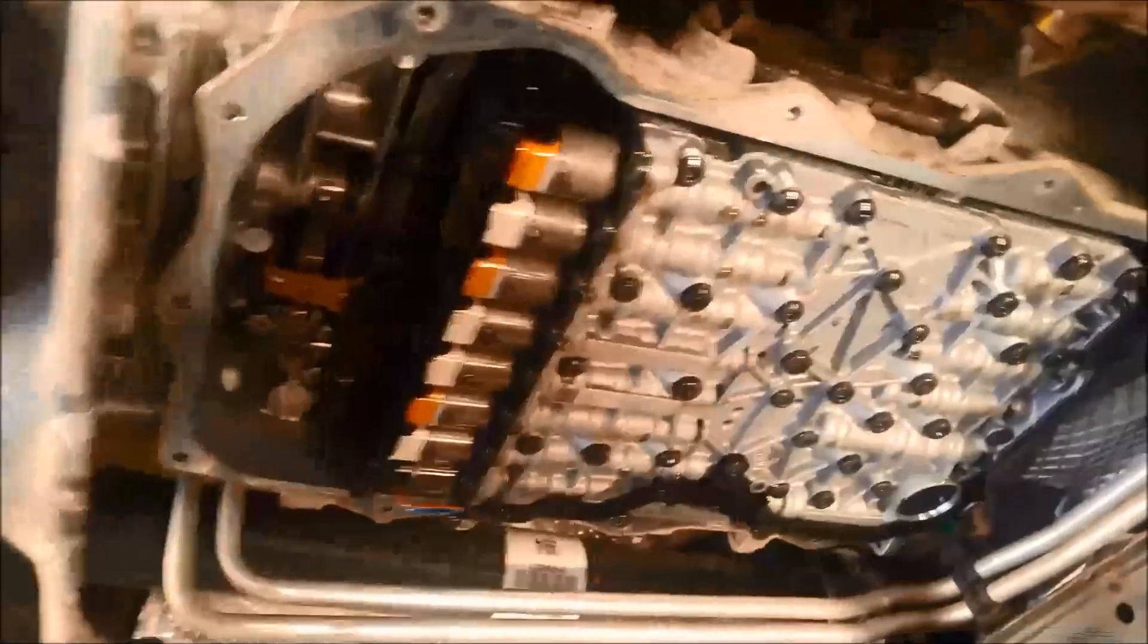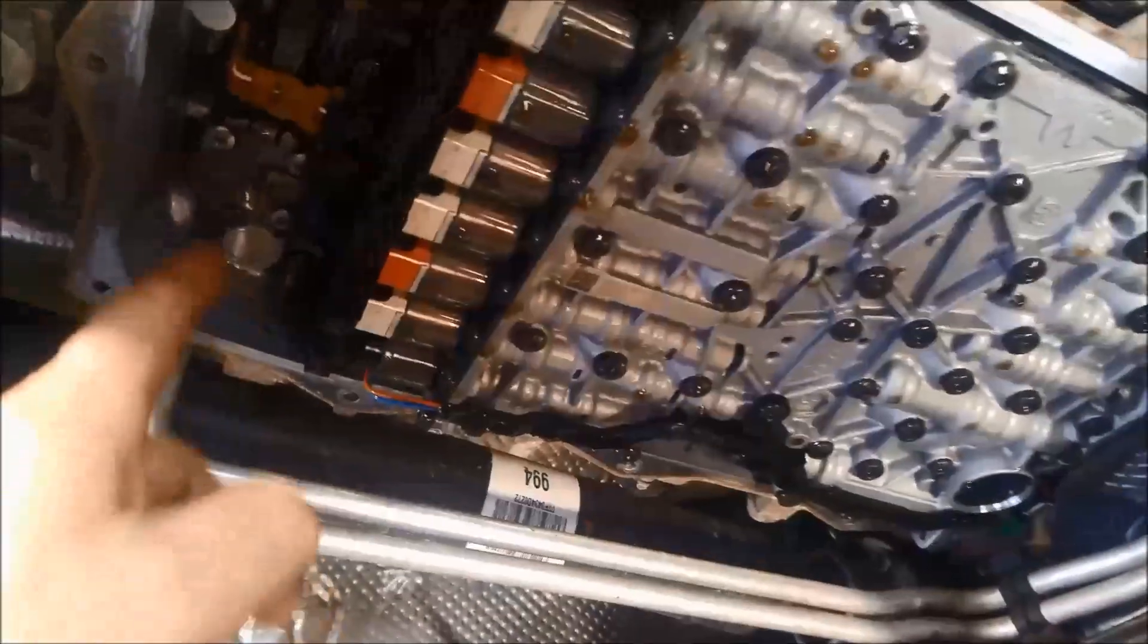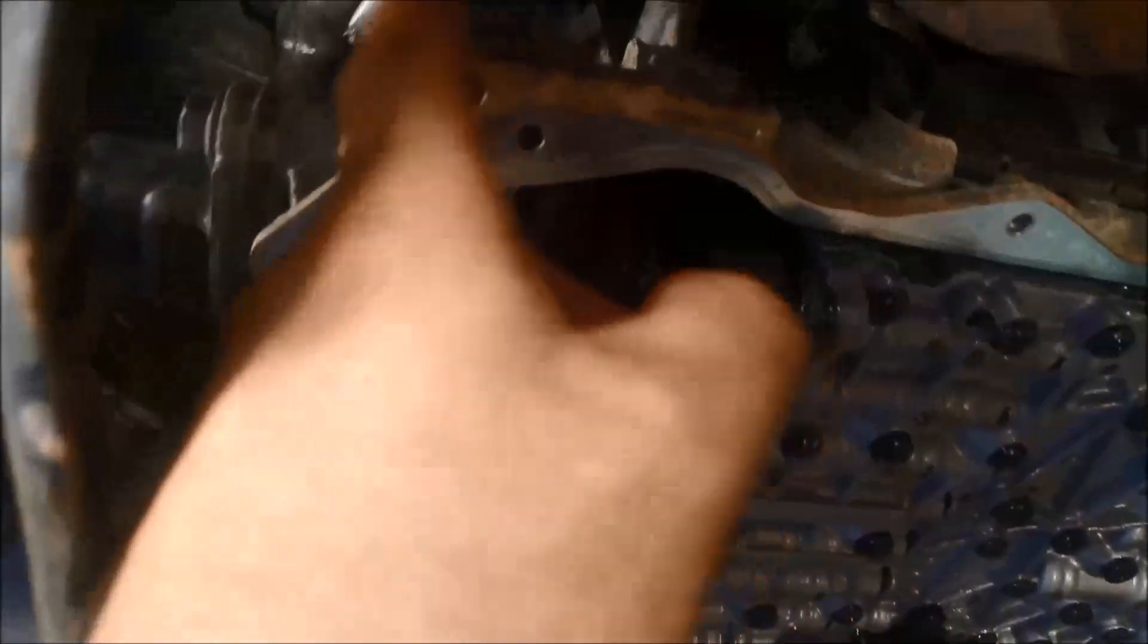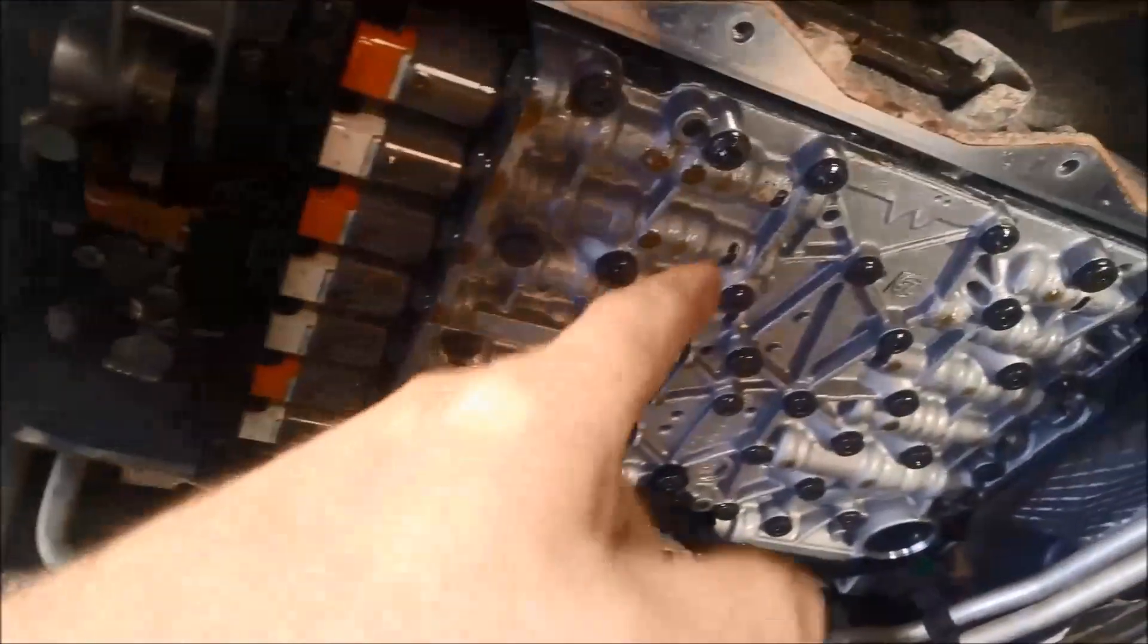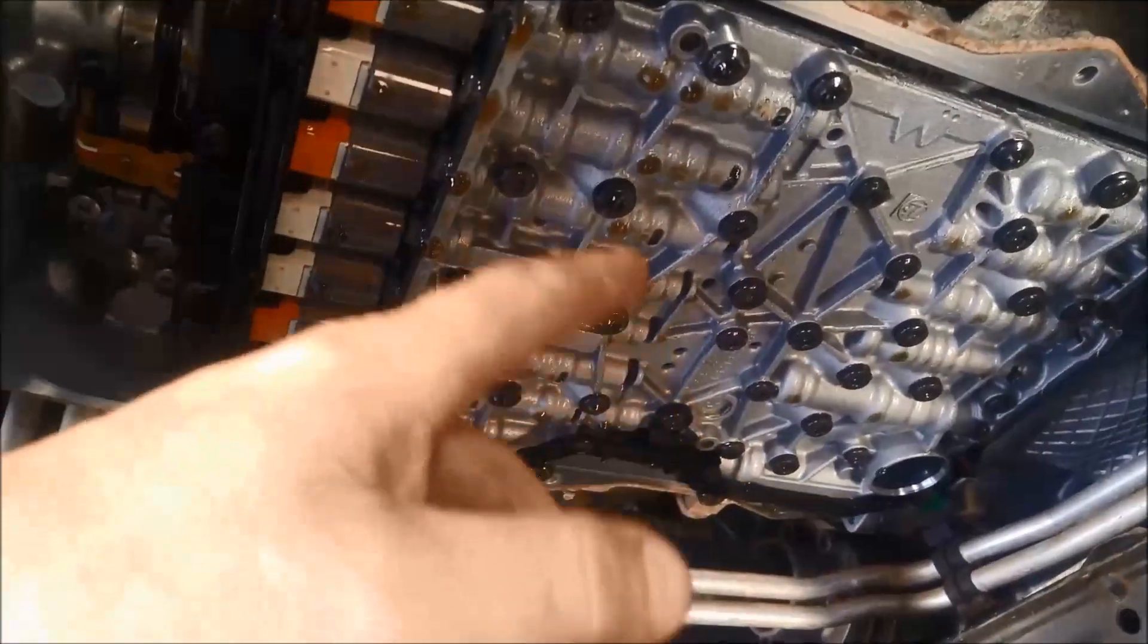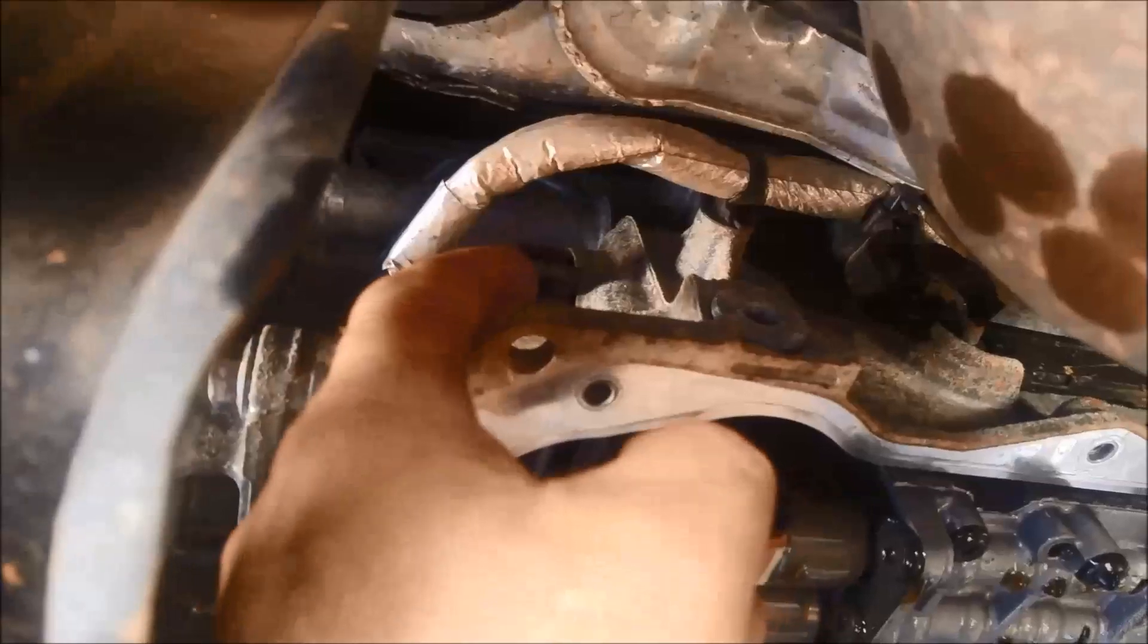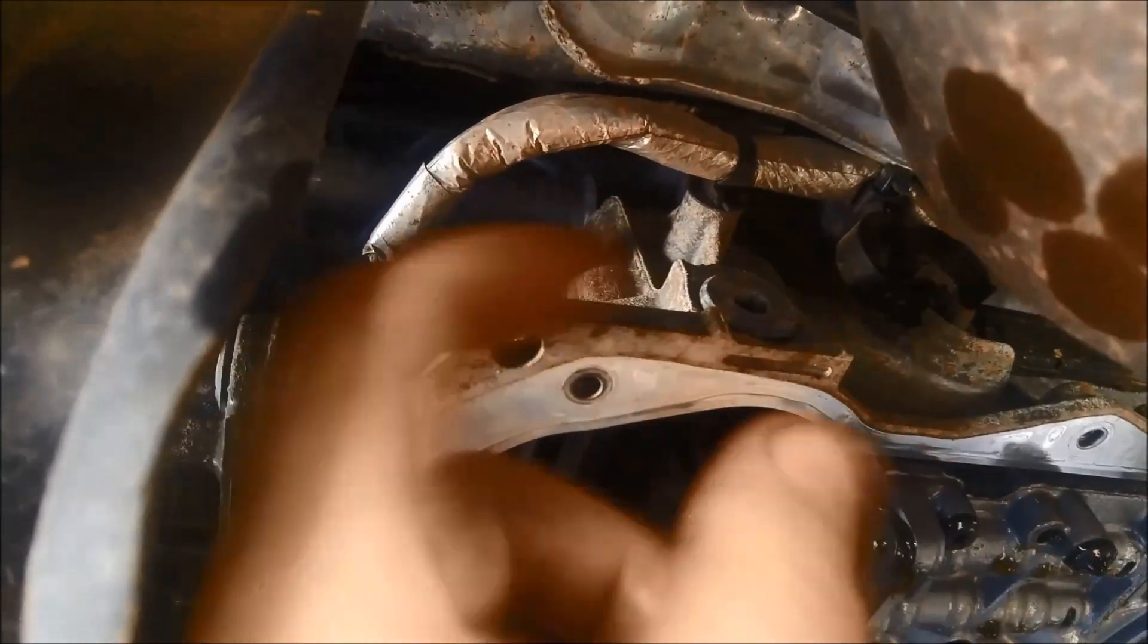We've got the pan off there, you can see all the solenoids, where they're located. You've got the mechatronic unit that's on top of the valve body. If you're ever needing to replace the solenoids and you need to remove the valve body, make sure you pull that, there's a little sleeve there, a connector sleeve. That needs to come out first before you can actually lower that valve body.